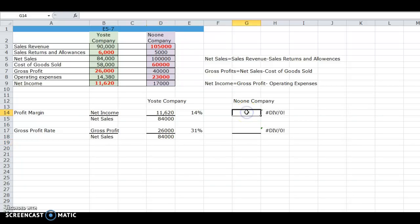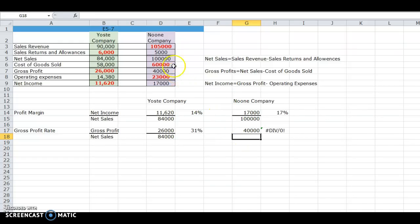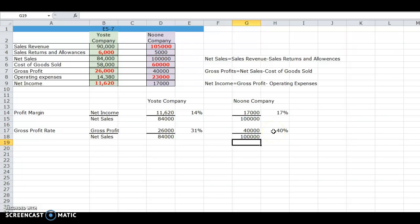For the new company, their net income was $17,000 and their net sales was $100,000, which gives us a profit margin of 17%. For their gross profit rate, we take their gross profit of $40,000 and divide by net sales of $100,000, which gives us 40%. Always make sure on these margins and rates that you change the decimal into a percent.